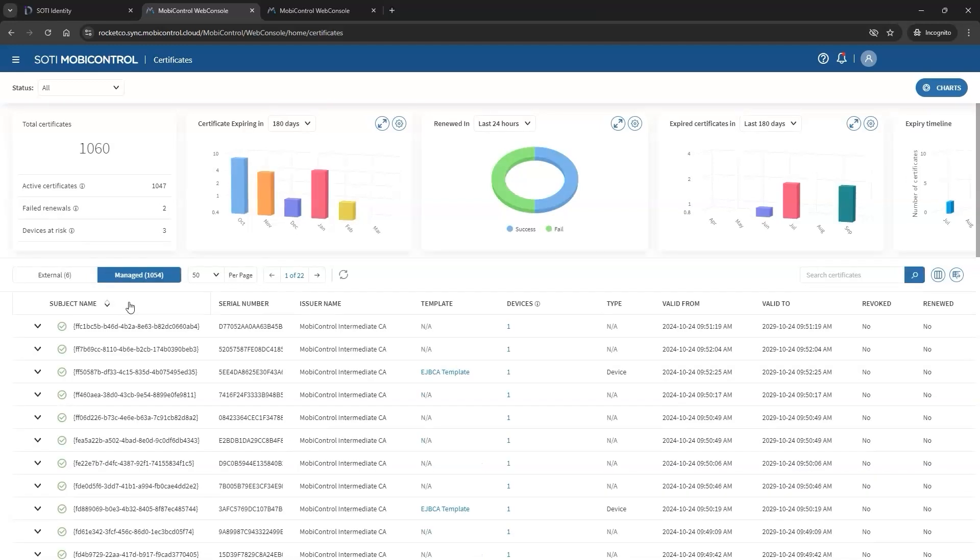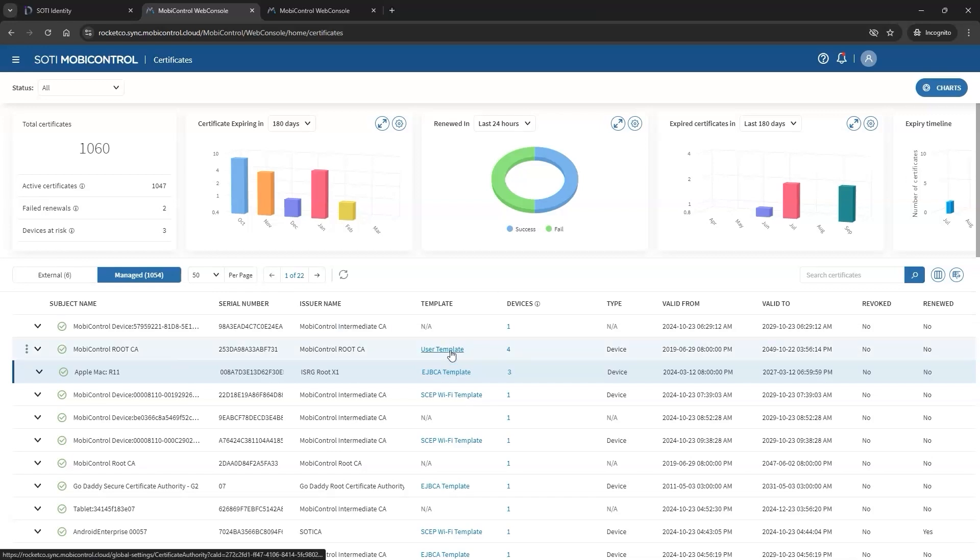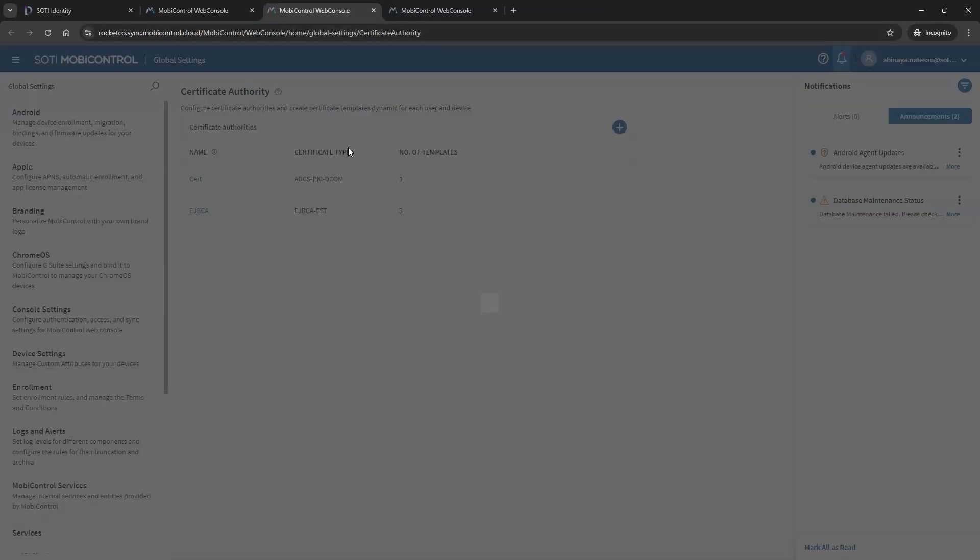Next, you will see the serial number, followed by the issuer name and the template. The template is a hyperlink, so you can click it to open a separate tab and review or modify the template settings.